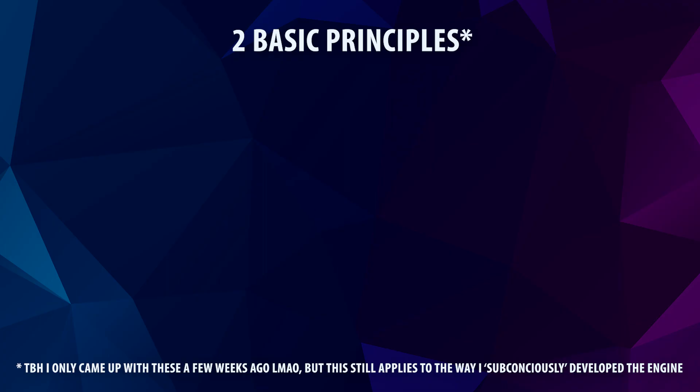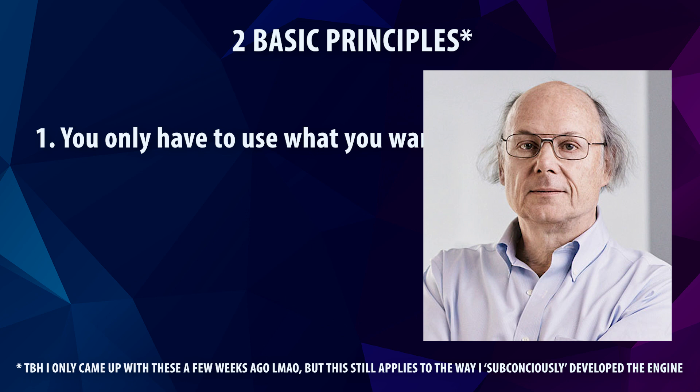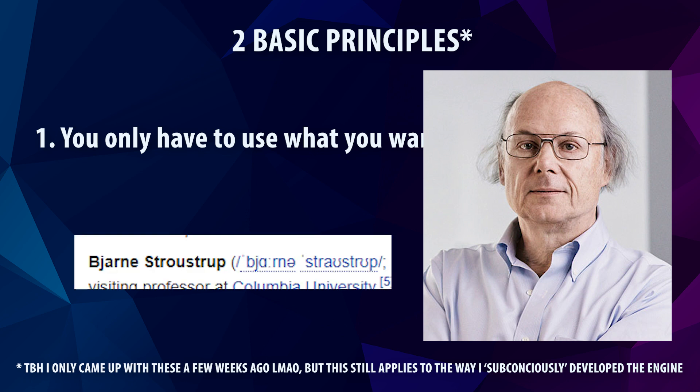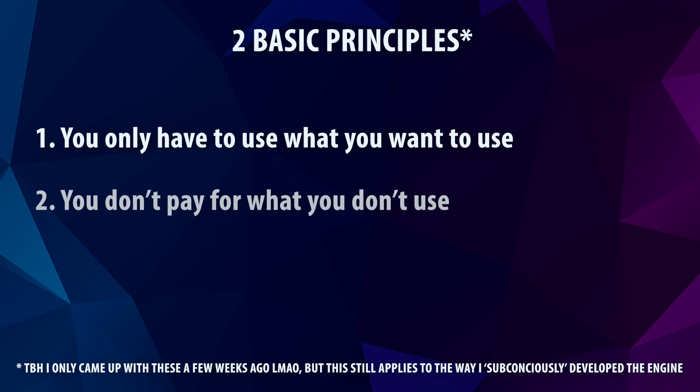There are really two main concepts here that I keep in mind when I'm adding stuff to the engine. The first one being, you only use what you want to use. And I'll go a little bit more into detail on this in a minute. And the second one I kind of borrowed from the MVP himself, the creator of C++, Bjarne Stroustrup, and I'm not pronouncing that again. Namely, you don't pay for what you don't use.